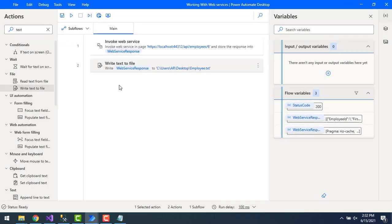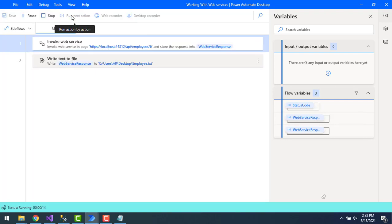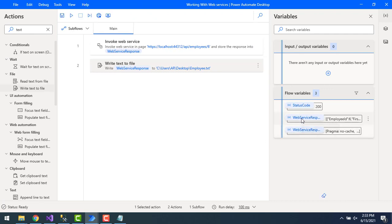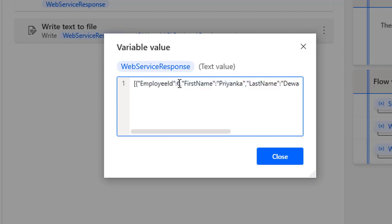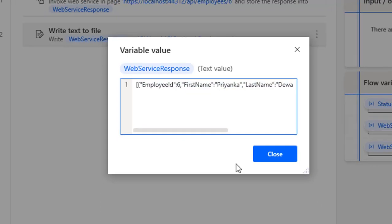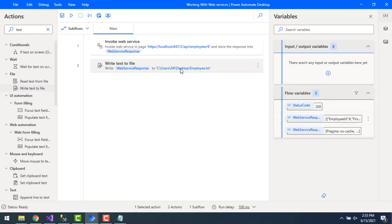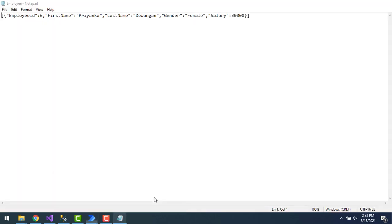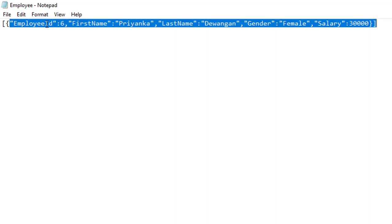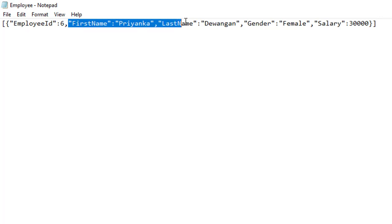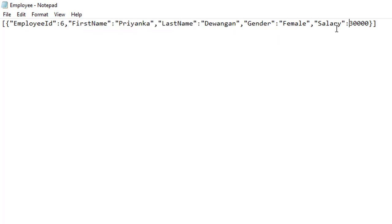Let's run the flow. Flow execution has started. You can see in the response I got employee ID 6 — only that employee's information, no other employee records. Let's open the text file. You can see the output in JSON format: employee ID equals 6, first name is Priyanka, last name is Divangan, gender is female, and salary is 30,000.